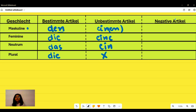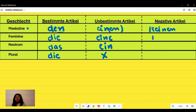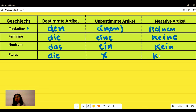For the negative article: masculine becomes 'keinen,' feminine is 'keine,' neuter is 'kein,' and for plural, 'keine' again. The negative article follows the same endings as the unbestimmte article.